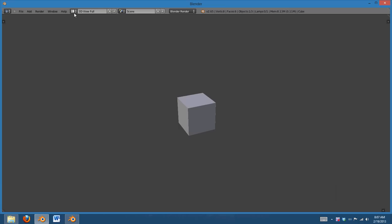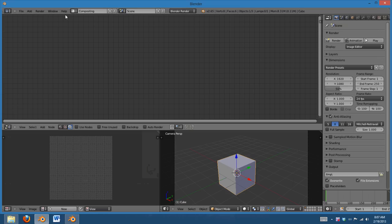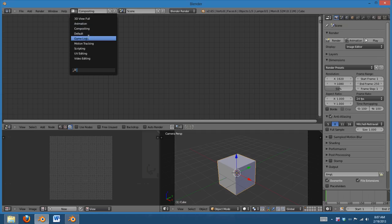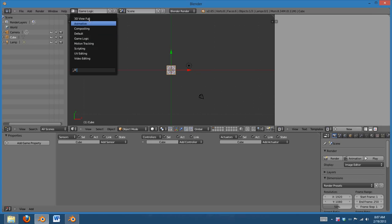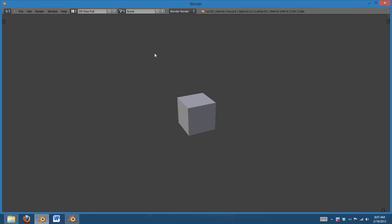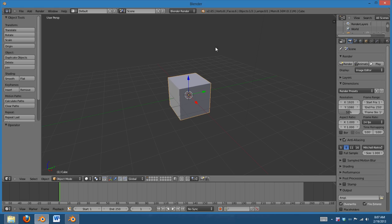You can choose from 3D View Full, Animation, Compositing, Game Logic, and basically for every task, or most tasks, you have a layout.